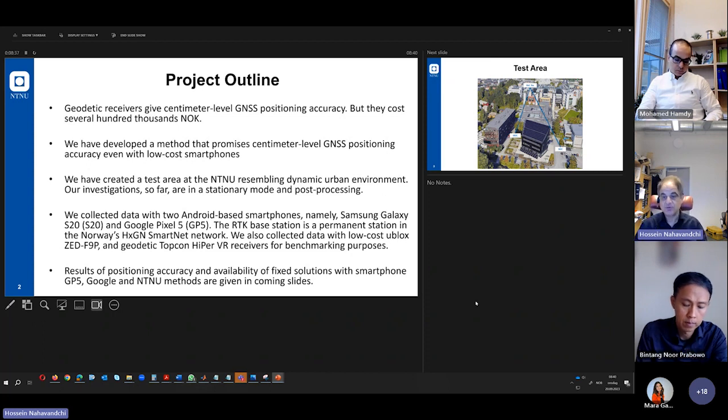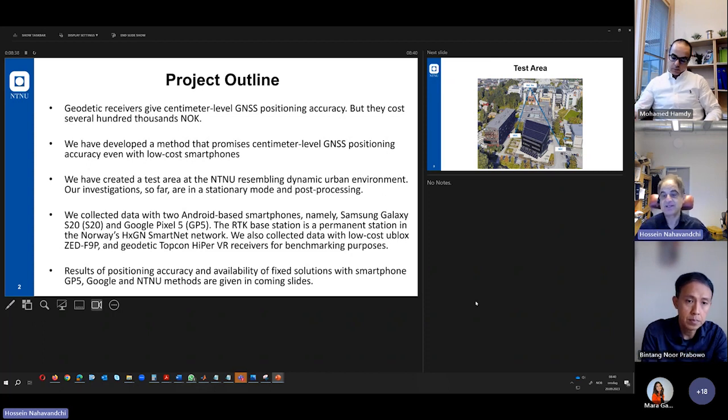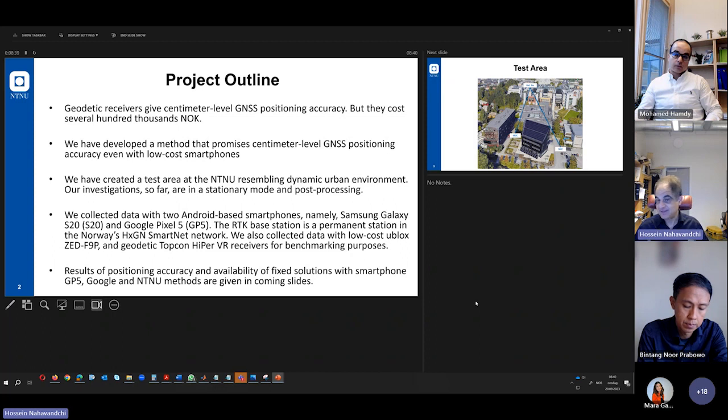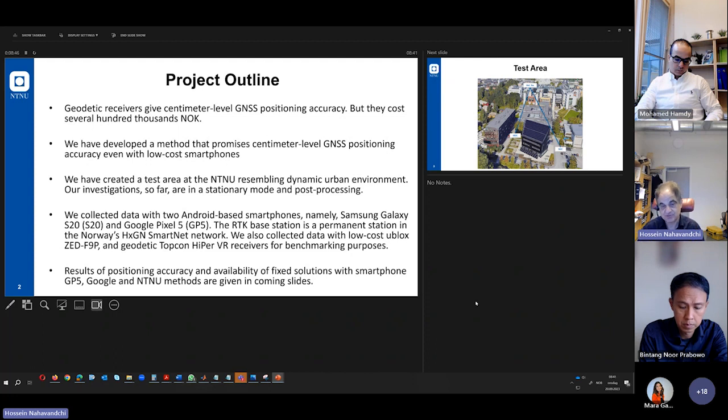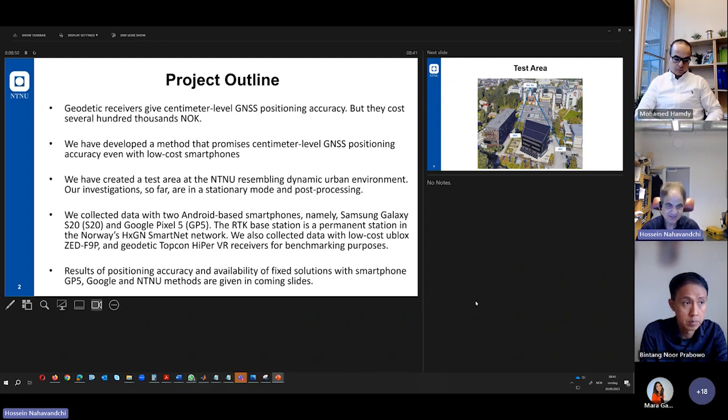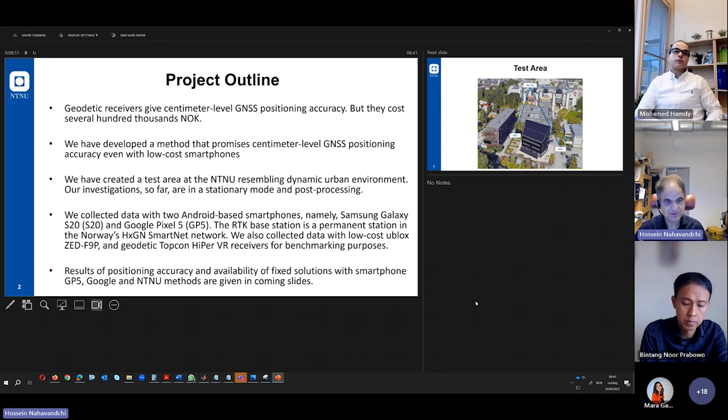It means that we are not moving, and we are doing post-process. It means that we are not doing real-time. But all program packages that we have prepared are prepared for real-time and for kinematic mode and moving mode also. But we don't have enough resources to test all of them, and we have to do it step by step.